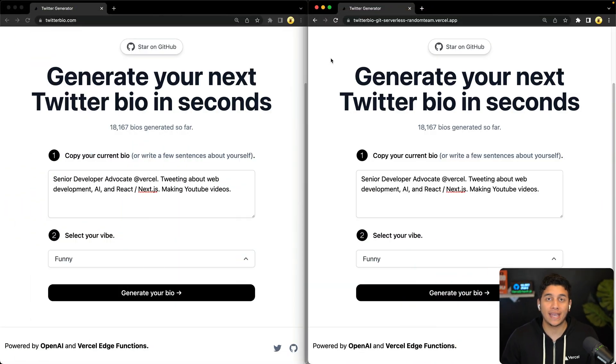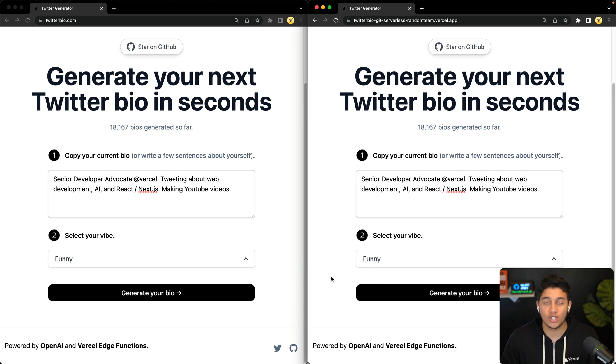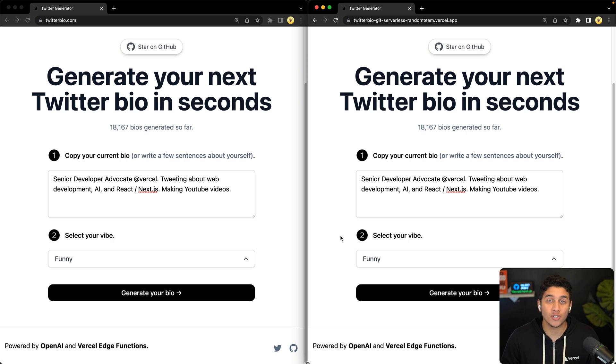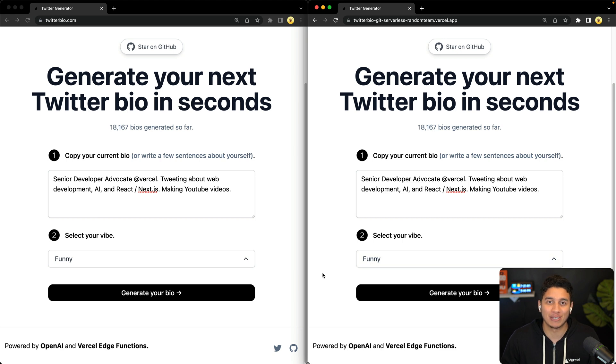Let's see this difference in action. Here we have the Lambda function version of our app on the right and the edge function version of our app on the left. We're going to hit generate bio for both of these and we're going to see why there's such a big difference in speed and user experience.